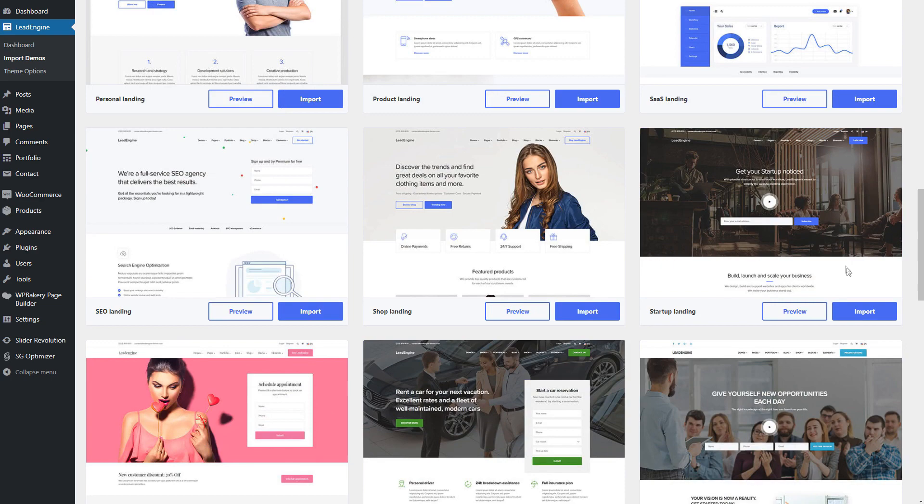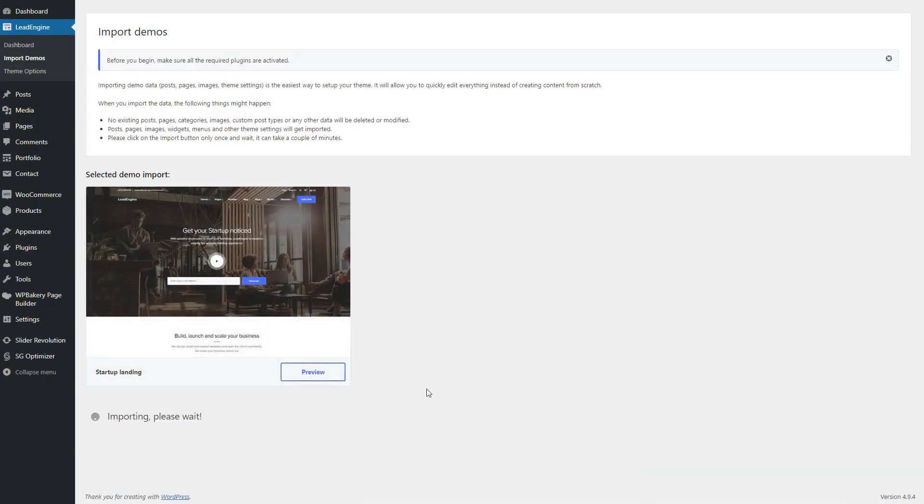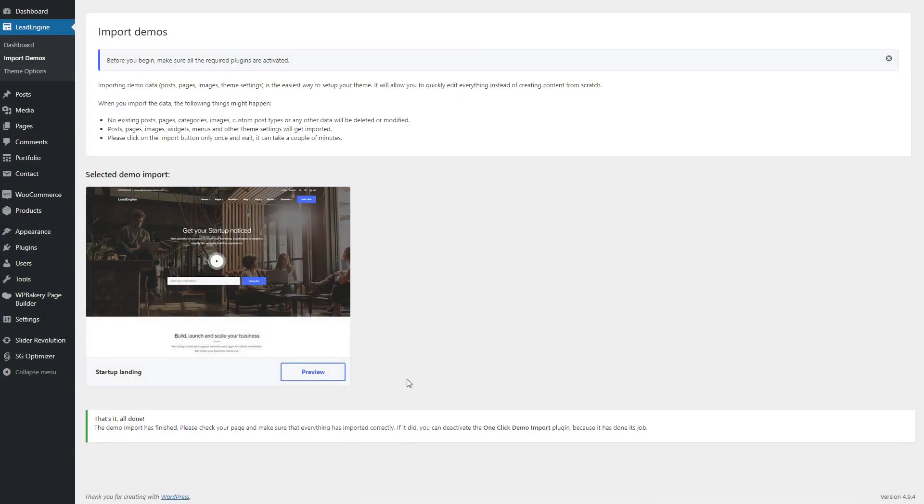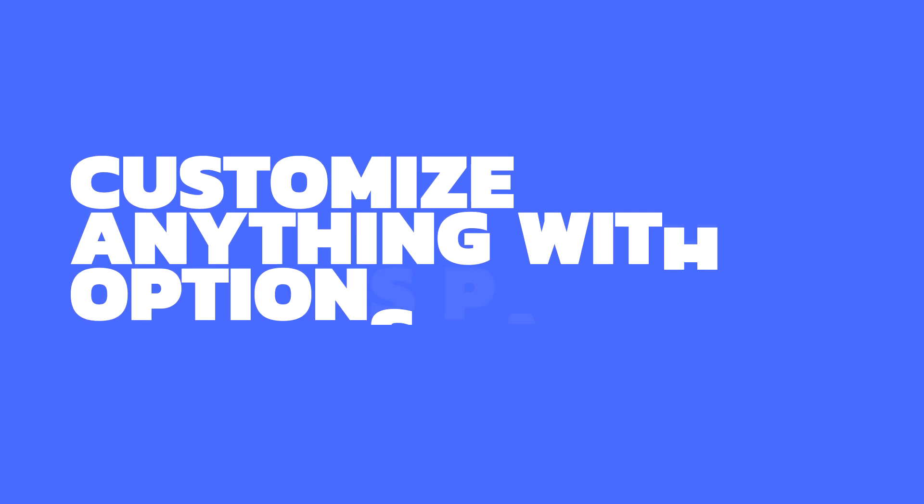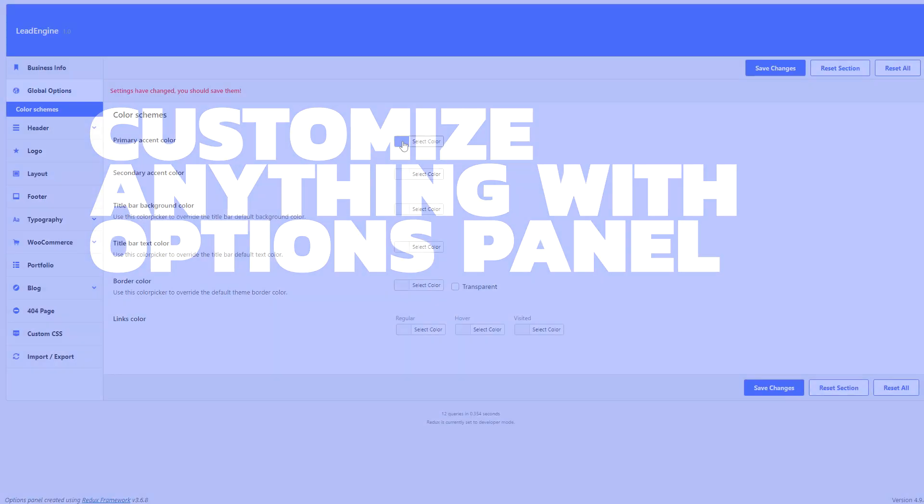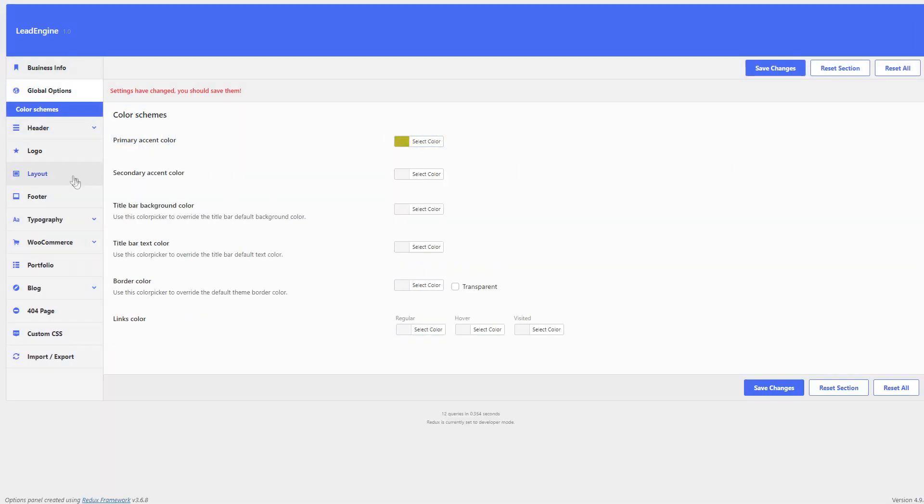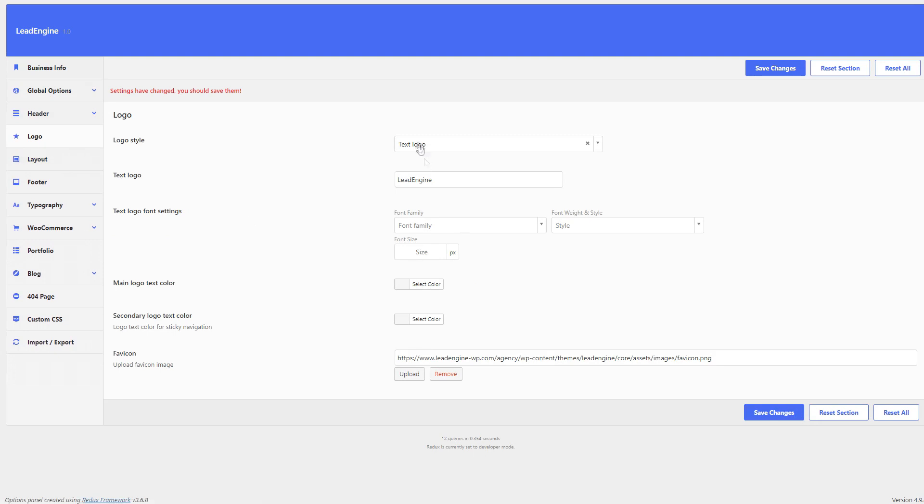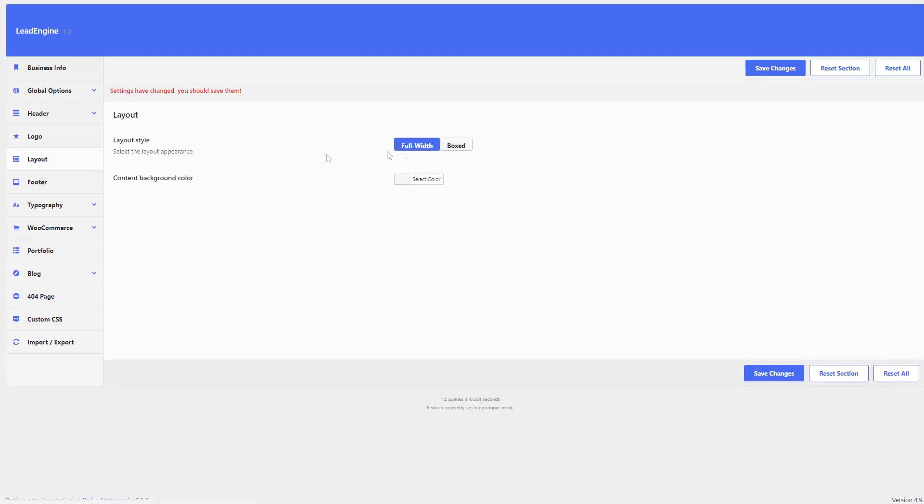Take a look at some of our awesome designs and what you can achieve by using the Theme. Customize almost anything in the appearance of your website with only a few clicks with the use of our simple and intuitive Theme Options panel.